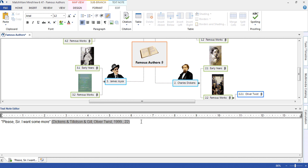Notice that the text for the reference is highlighted in grey. This is to distinguish it from any main bodies of text. Notice also that the reference is not in any particular referencing style at the moment. When we export to Word, we'll be able to choose a relevant style.